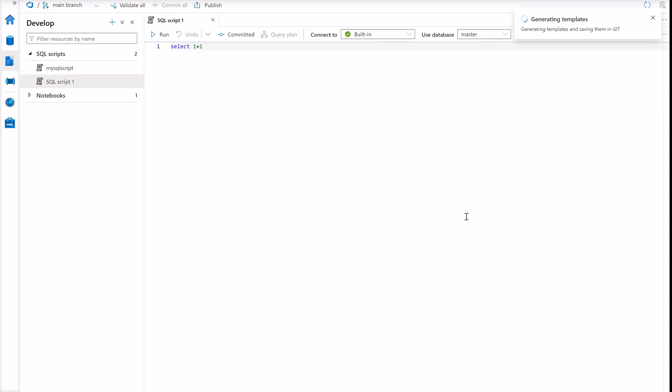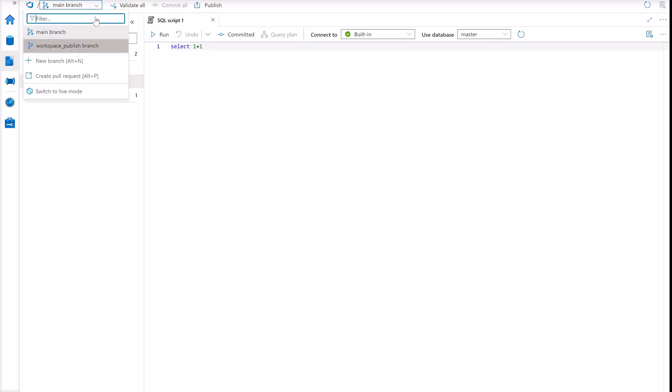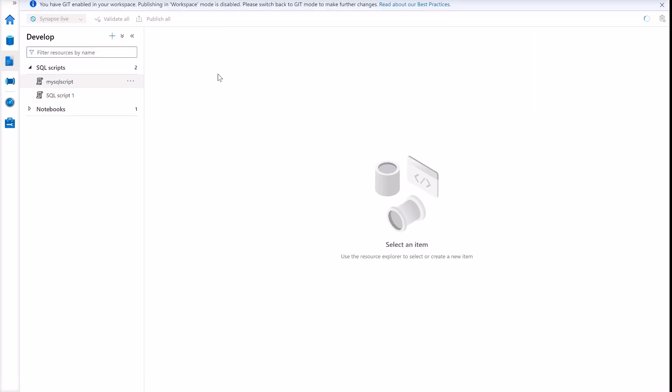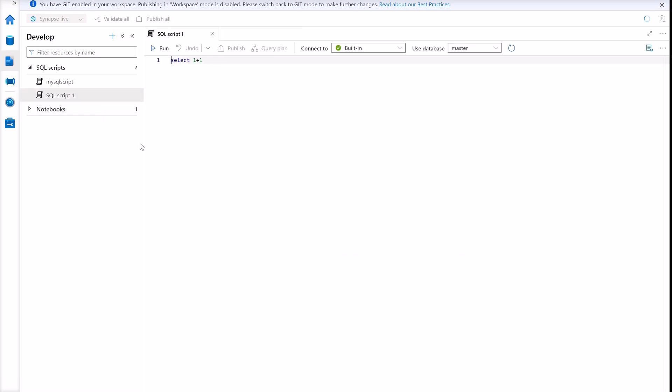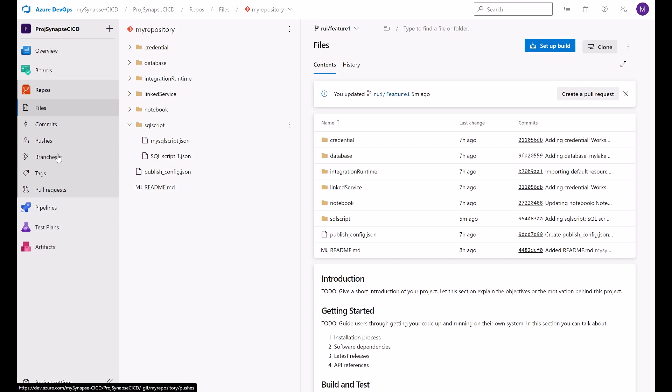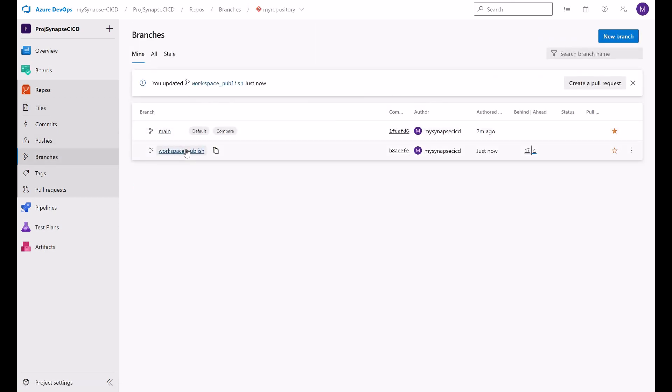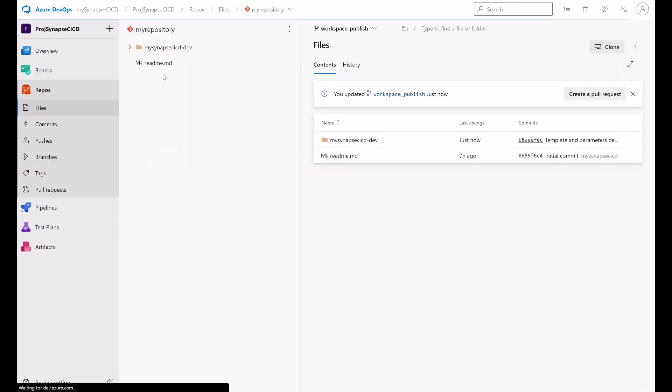And once this SQL script is published to live mode, the publish operation will start the second stage, the ARM template generation to the publish branch. Now the publish operation saves this SQL script in the service live mode. Here it is, the SQL script one. It was saved in live mode. And if we go here to the branches in the workspace publish, we should see under the workspace name, the folder, you should see the templates, the two ARM templates generated by the publish operation.